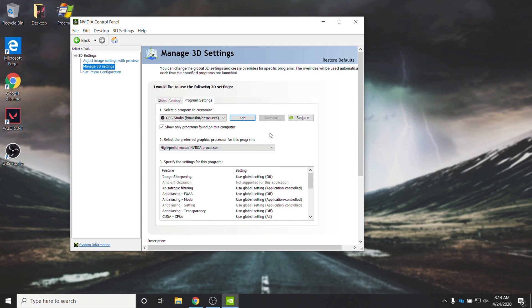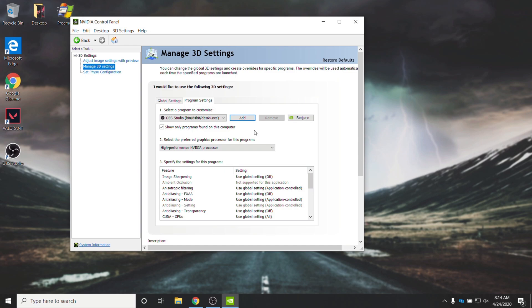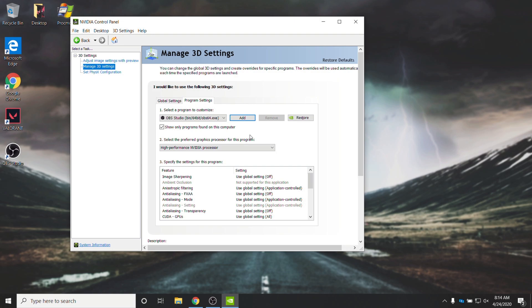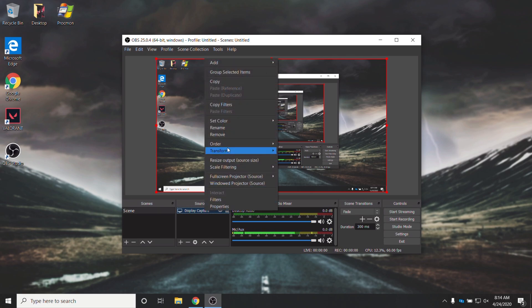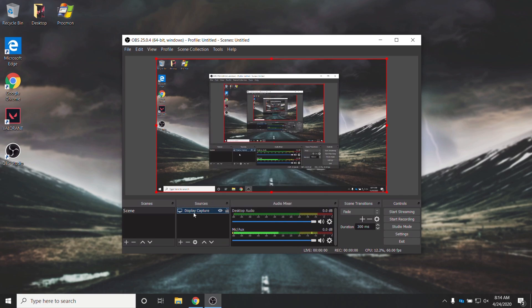If it does, close it, head back to NVIDIA, and try to pick the High Performance NVIDIA processor here. Then, if it works, great, you're actually set up completely to use OBS Studio at full power. But either way, that should fix a black display capture issue. If you still see it's really tiny and in the top left corner, simply right-click, head across to Transform, and click Fit to Screen.